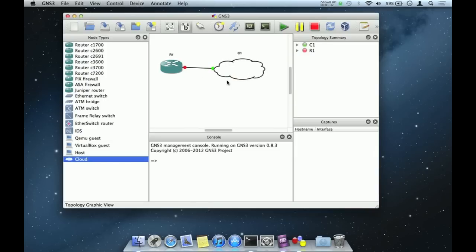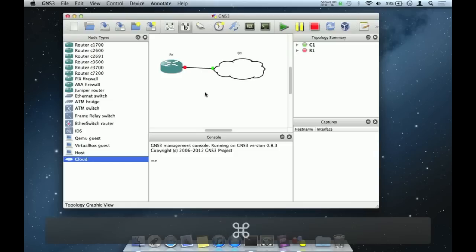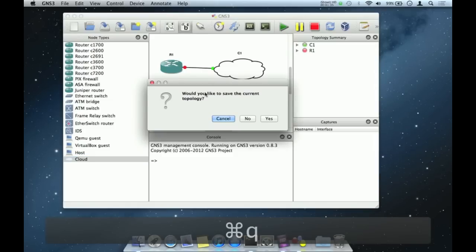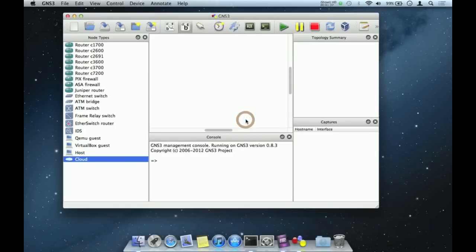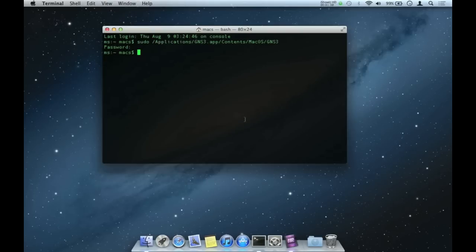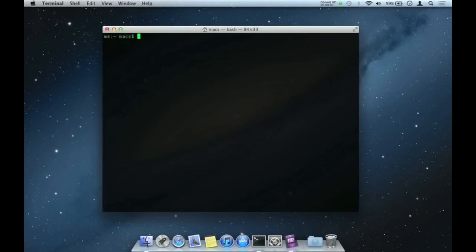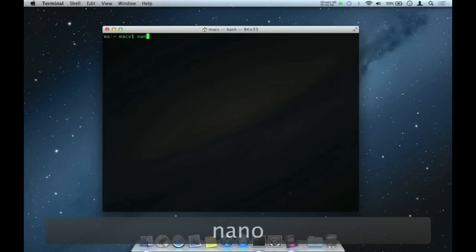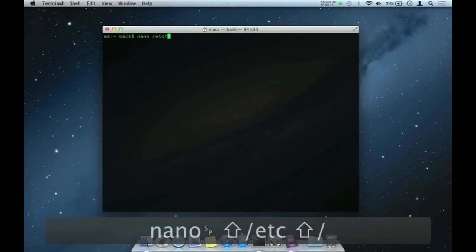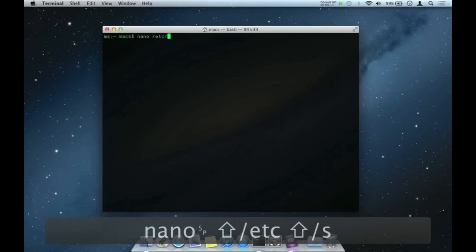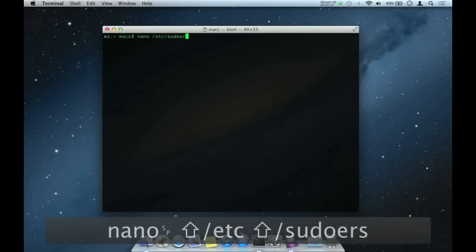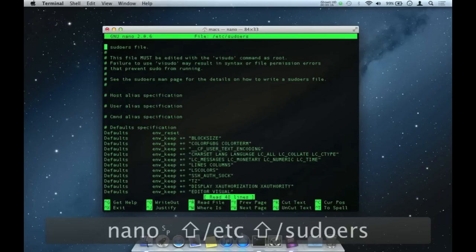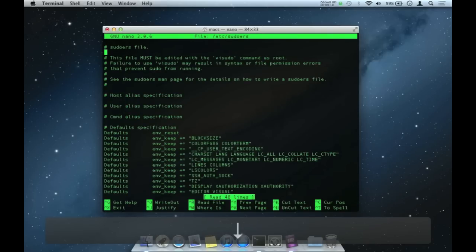Now let's make our life easier by disabling the need to type our admin password. Launch terminal, type nano space slash etc slash sudoers. Hit enter.